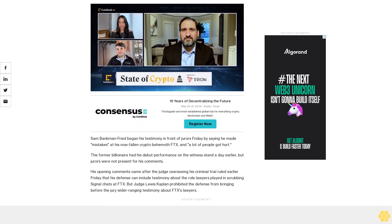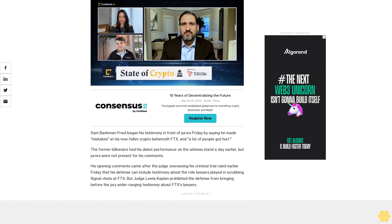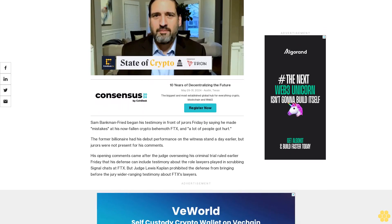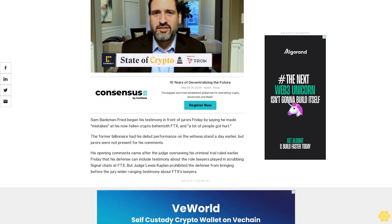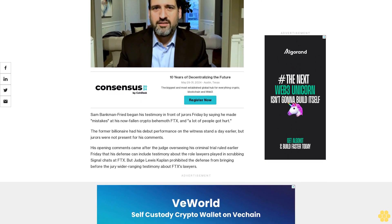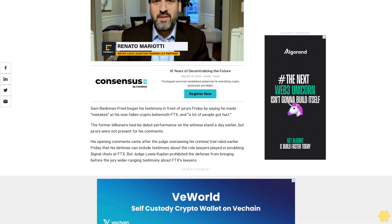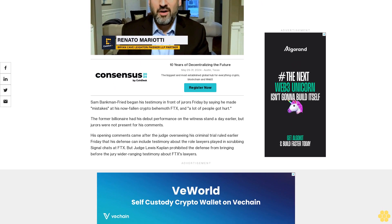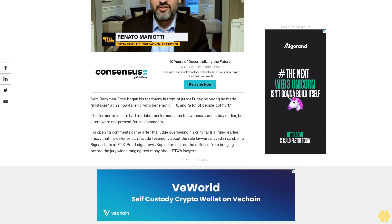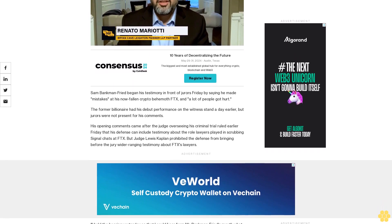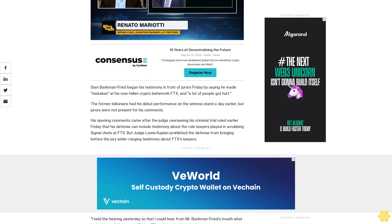A lot of people got hurt. The former billionaire had his debut performance on the witness stand a day earlier, but jurors were not present for his comments. His opening comments came after the judge overseeing his criminal trial ruled earlier Friday that his defense can include testimony about the role lawyers played in scrubbing Signal chats at FTX.